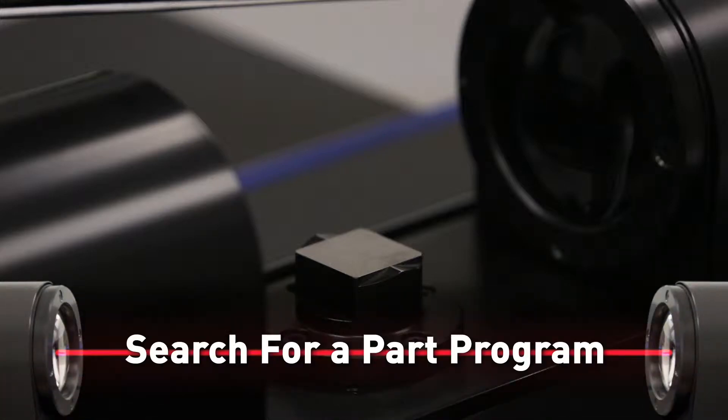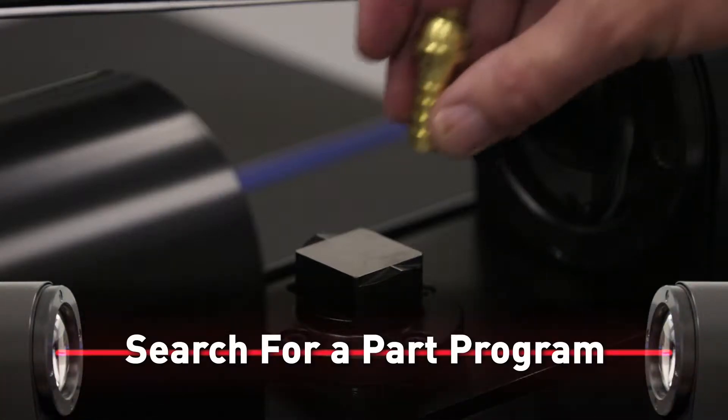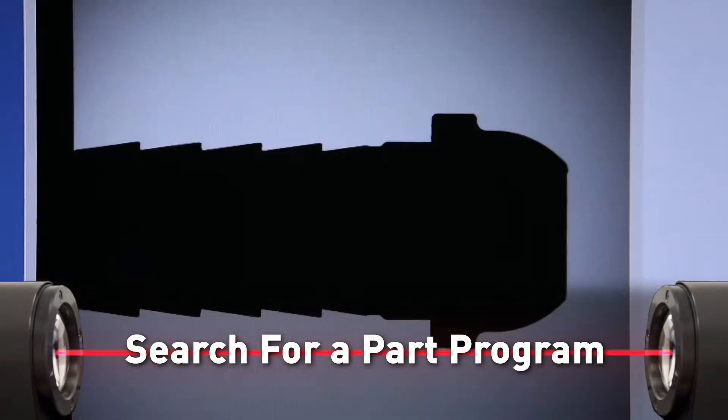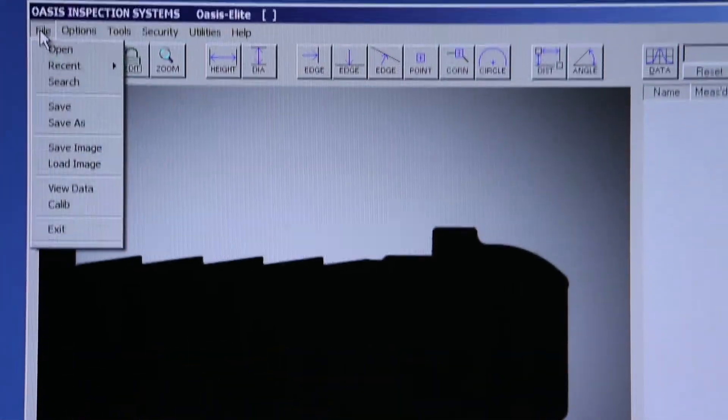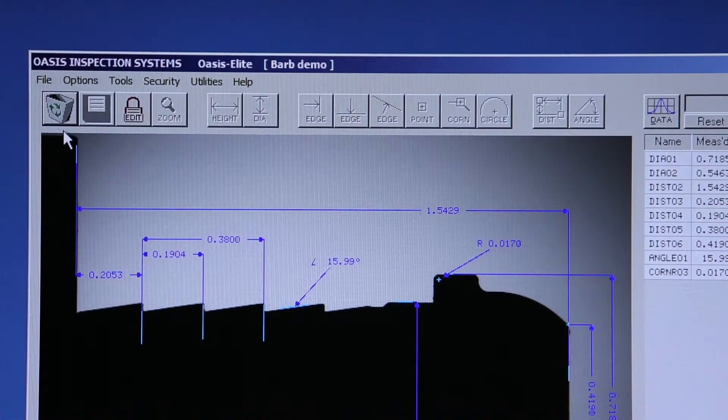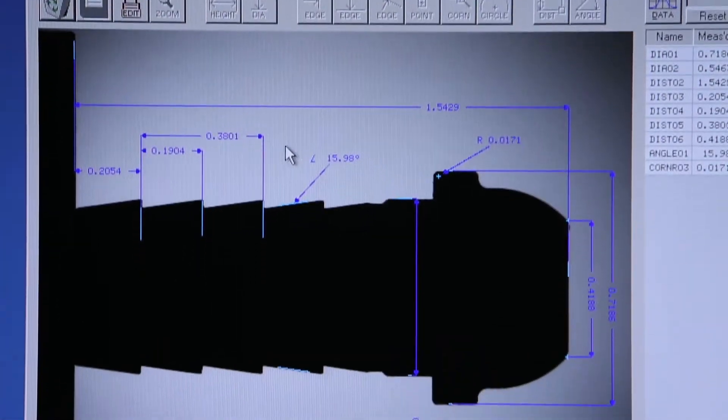With our part program saved, we can put our part on the OASIS pedestal, go to the File menu and search for our part program.